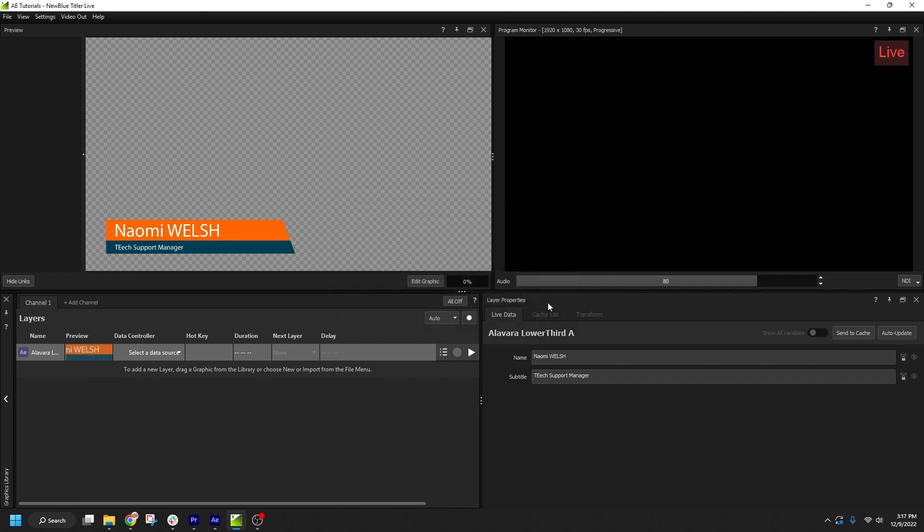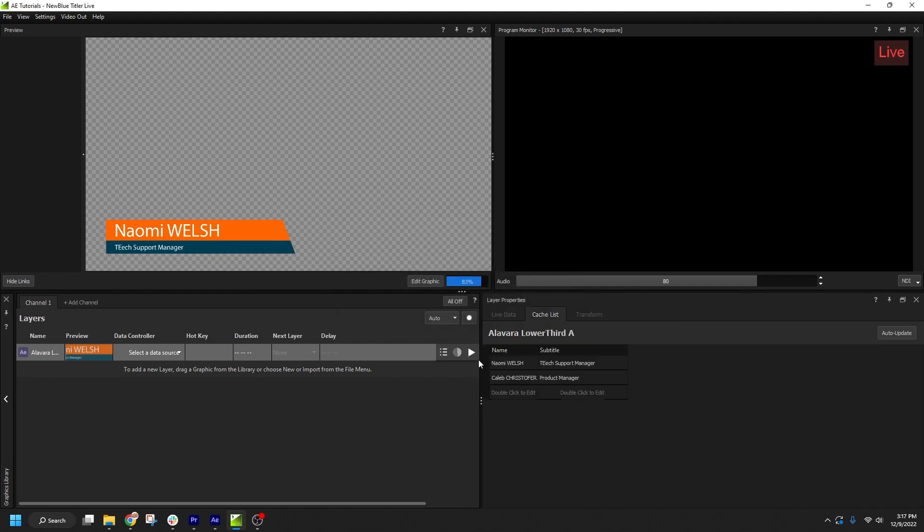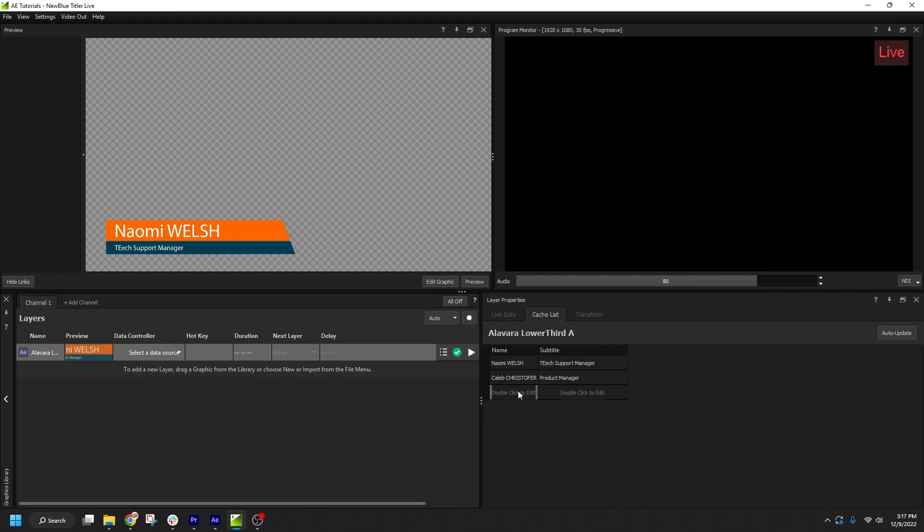Additionally, I can simply double-click on a blank line to add a new row and directly enter my new text strings in the Cache List.